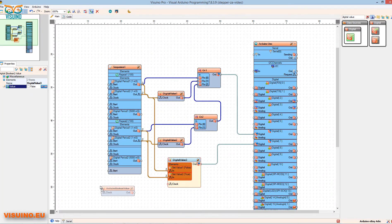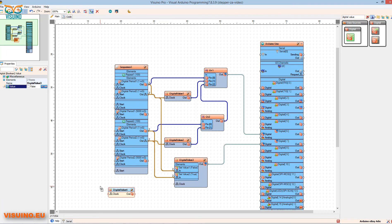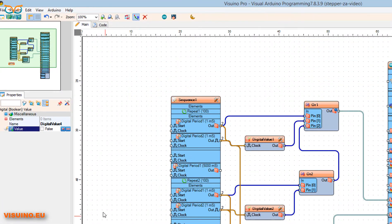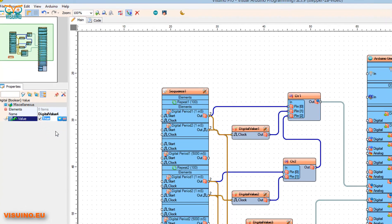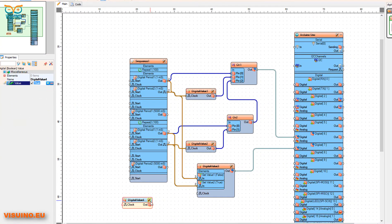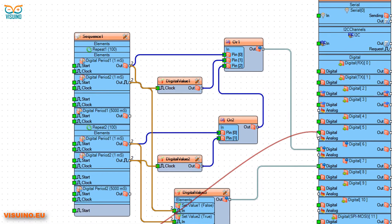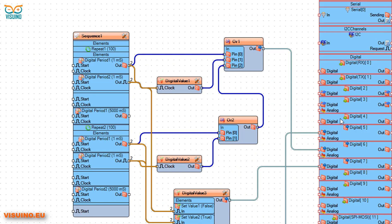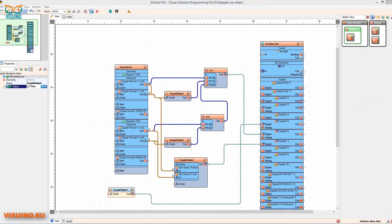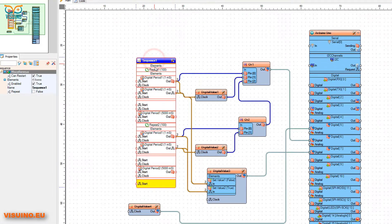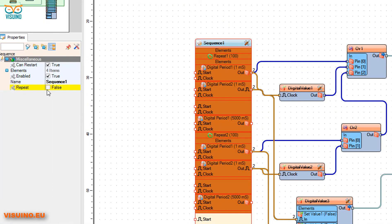Drag another Digital Value component to the left and set the value to True. Connect Digital Value 4 component output to Arduino board pin 5 — this pin will be used to enable the stepper motor driver. To make sure the stepper motor will not just make 100 steps in each direction but will continue to repeat the steps, we must set the sequence component Repeat Mode to True.